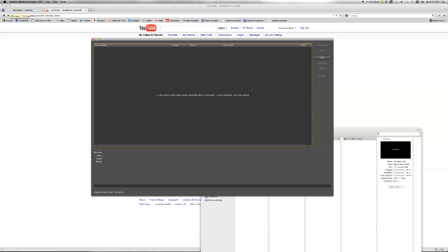So I've opened this program, it's called Adobe Media Encoder. This comes in the Adobe CS5 suite. I think you can get it on its own as well, and you can get it in the previous suite to CS5.